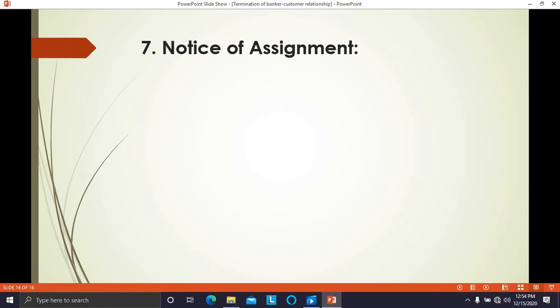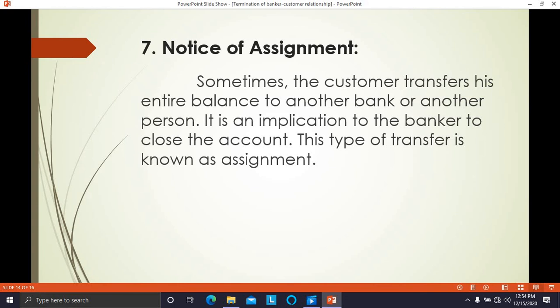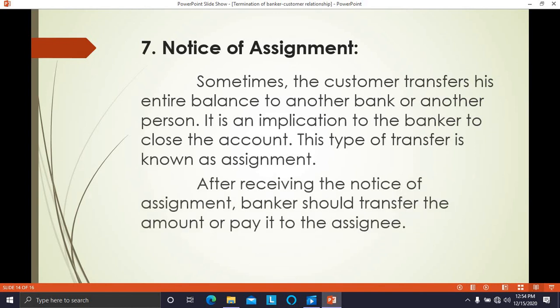The seventh point is notice of assignment. Sometimes the customer transfers his entire balance to another bank or another person, which is an implication that the customer wants to close the account with the banker. This type of transfer is known as assignment. After receiving the notice of assignment, the banker should transfer the amount and pay it to the assignee — the person to whom the amount is assigned. Assigning the whole balance is an implied instruction to the banker to close the account.